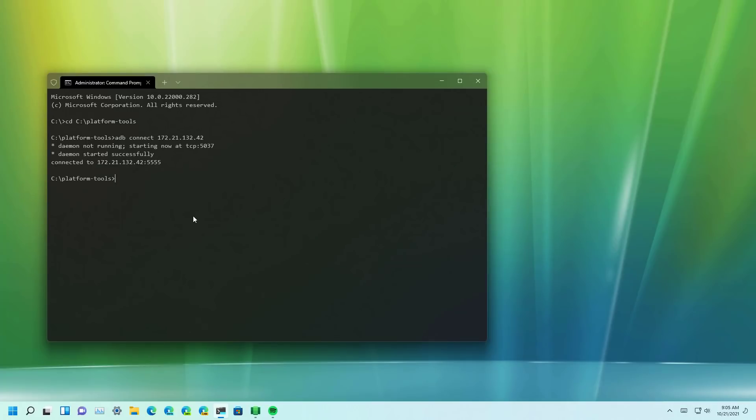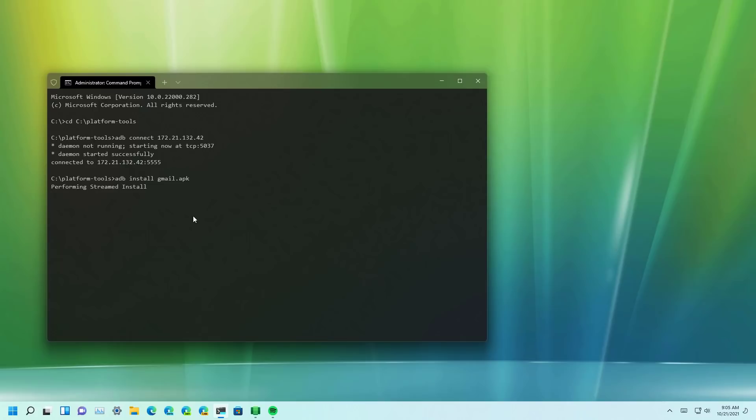Once the connection has been established to the Windows Subsystem for Android we can use the ADB install command with the name of the APK package to install the Android app on Windows 11. Then we only need to press enter and that will perform the installation.